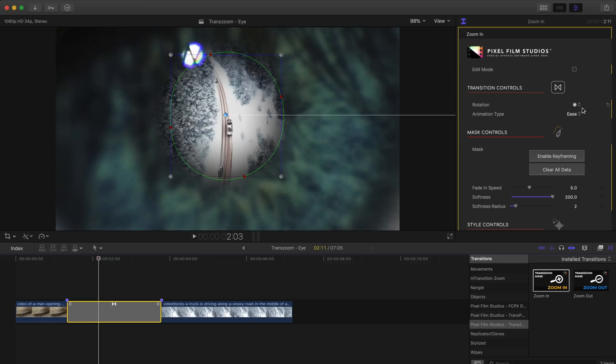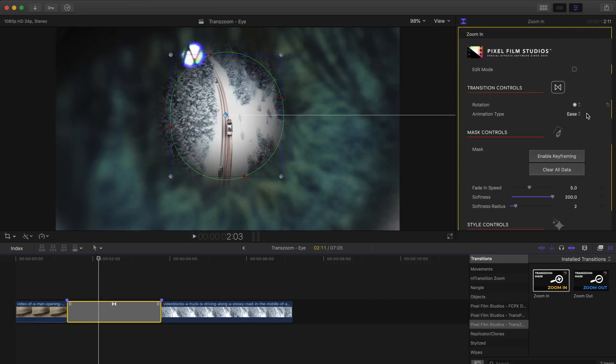In this little drop down menu here we can add a rotation to our zoom. In this case let's try out a one half rotation clockwise.